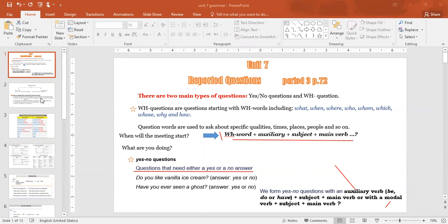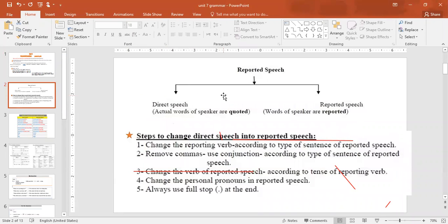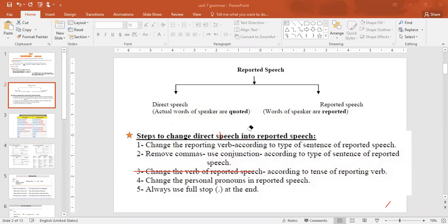Now let's get into the topic of conversion — from direct speech to indirect/reported speech. In direct speech, the actual words of the speaker are quoted. In indirect/reported speech, the words of the speaker are reported. Direct and indirect are the same as reported speech.